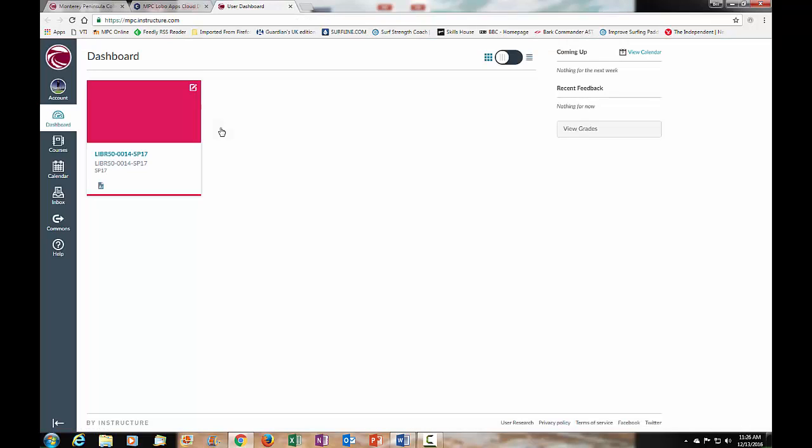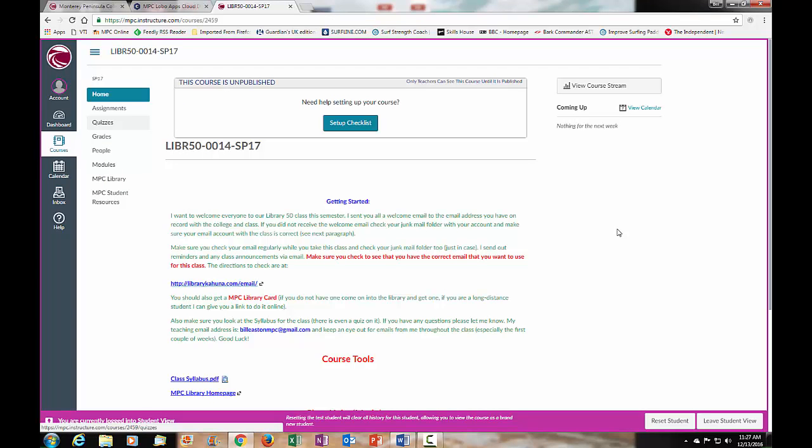You will need to find your Library 50 class and once you do, you want to click on that link. Once you log in you will see the home page for the class. Yours may look a bit different than this but they are all very similar.